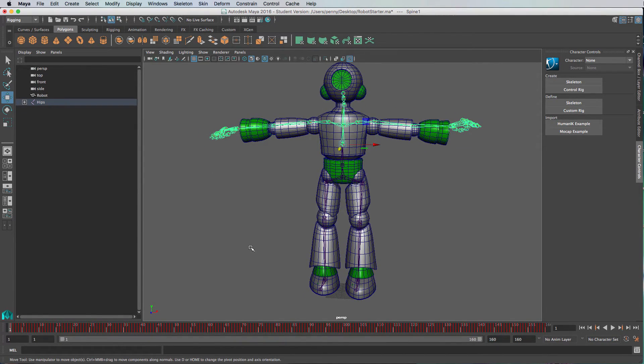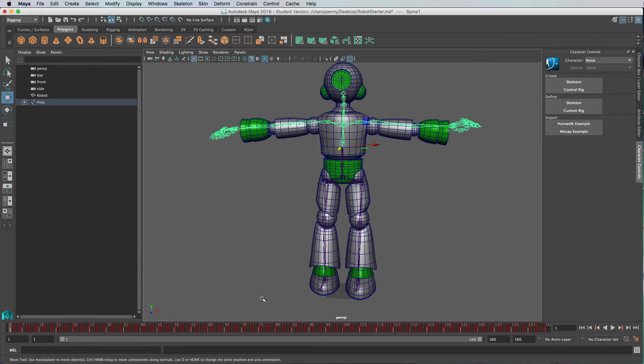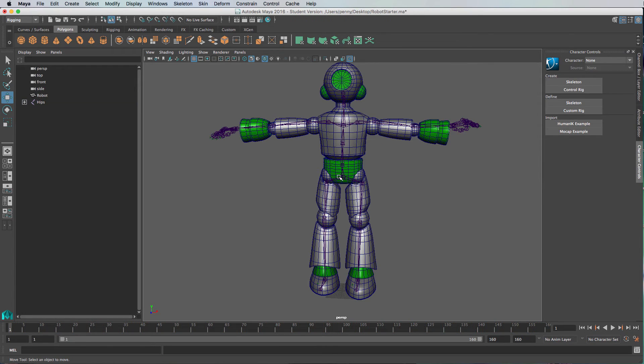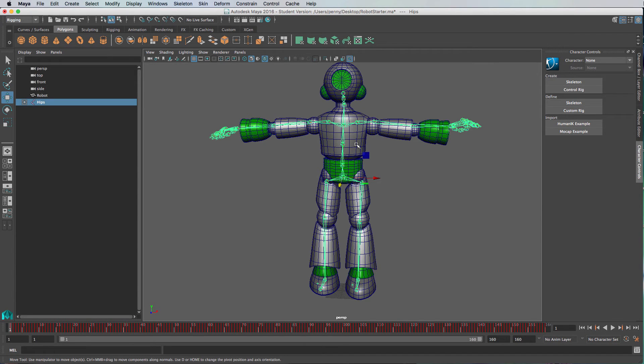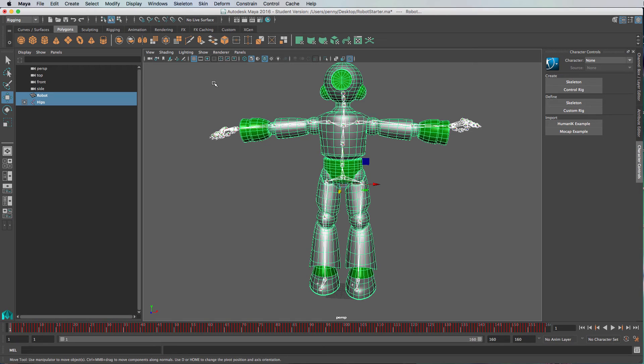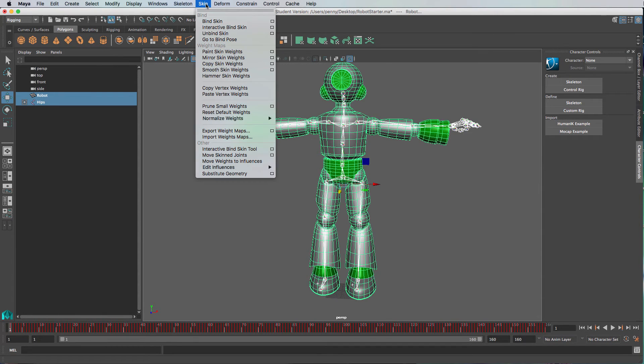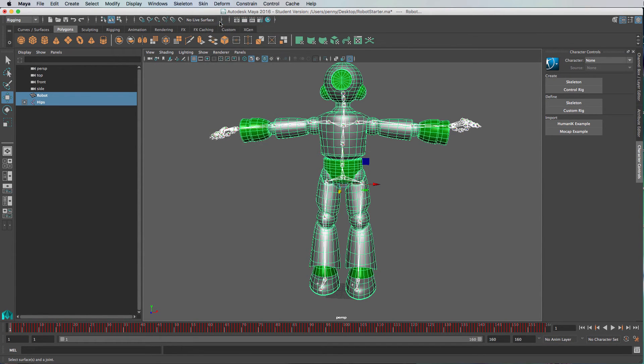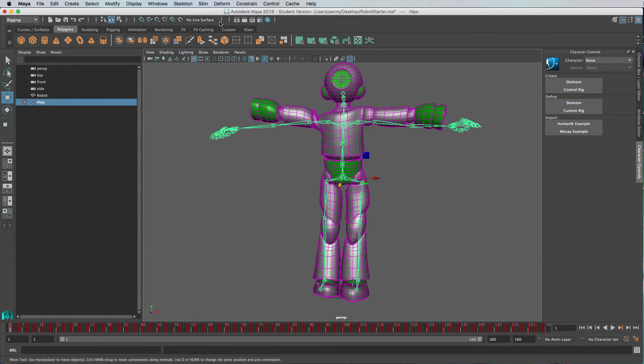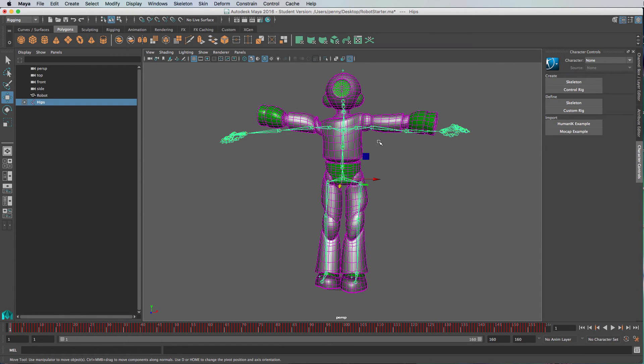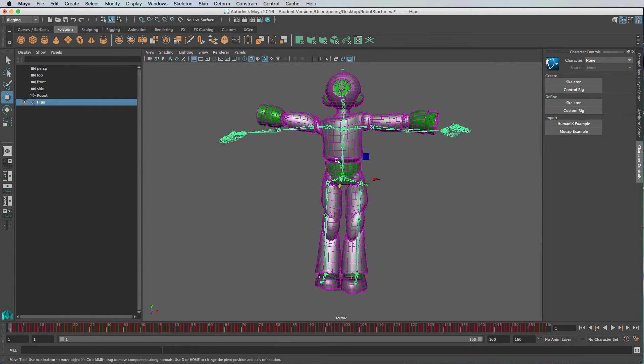Now he's in bind pose. You don't want to click on the timeline but make sure you were in frame one when you started this. We're now going to do a bind. Select the skeleton, shift select the skin. Now with the rigging selected up here as your shelf that you're working with, we're going to go Skin, Bind Skin.